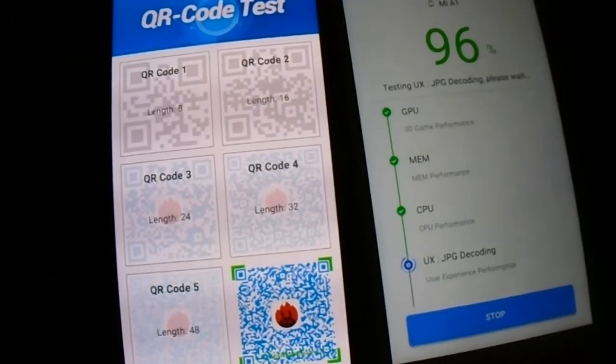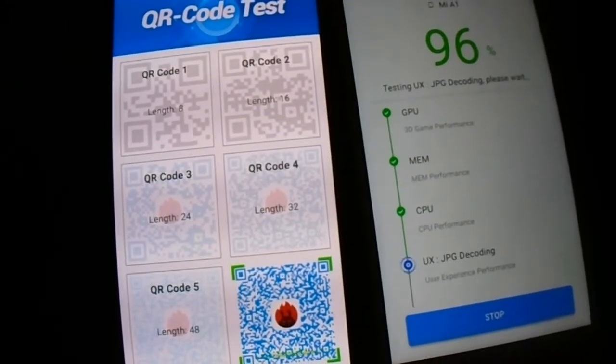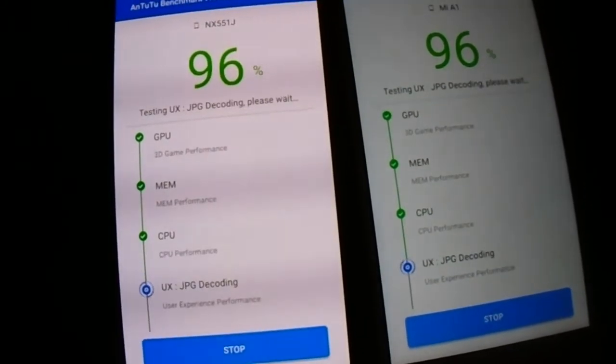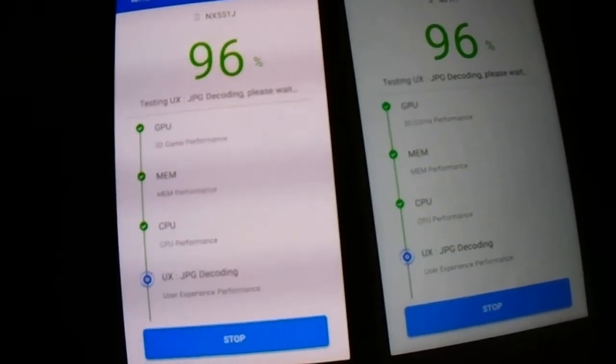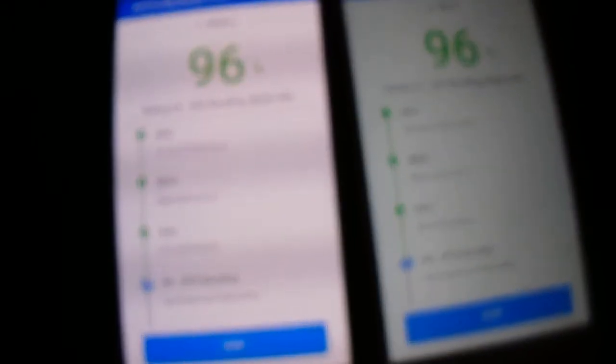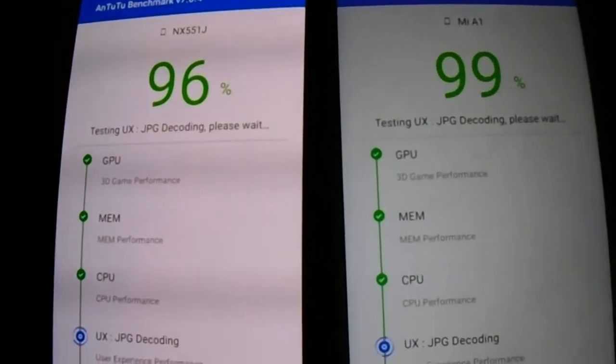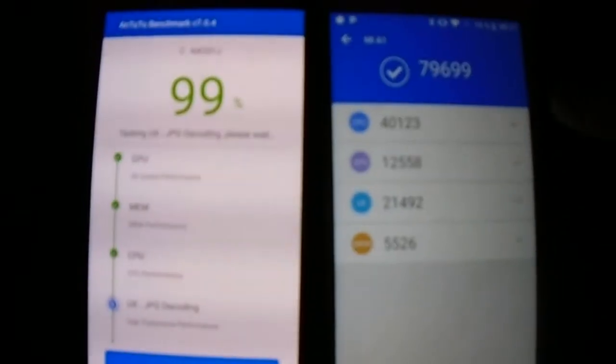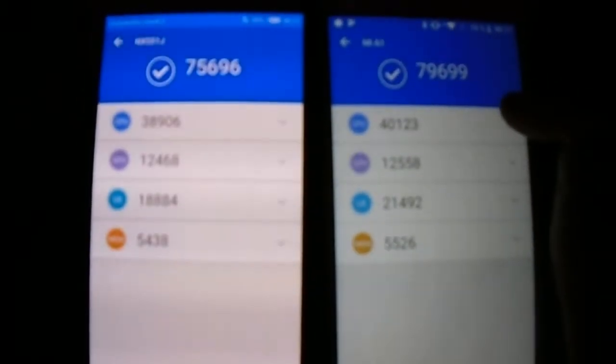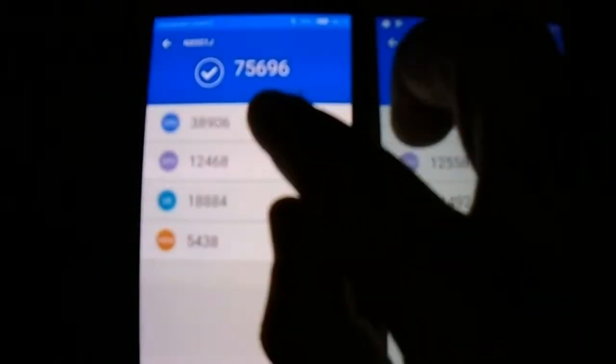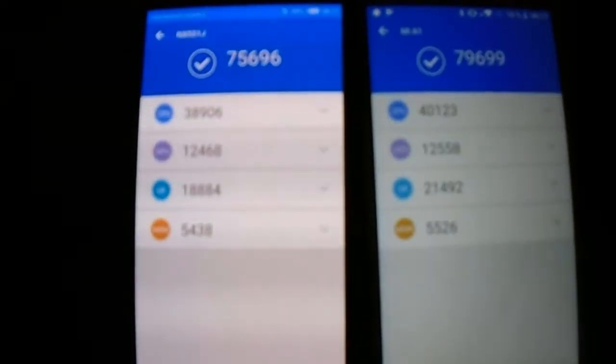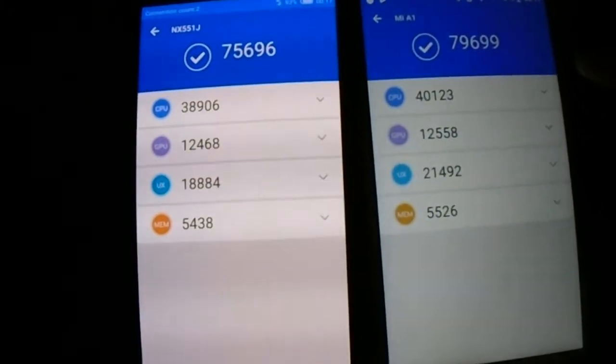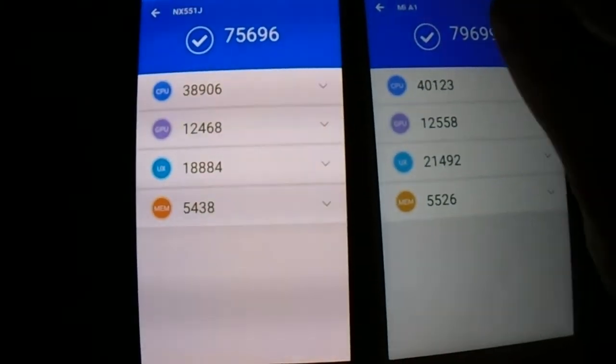96. 79,000 and 75,000. And the Xiaomi was a little bit better.